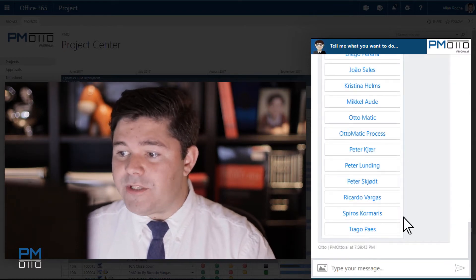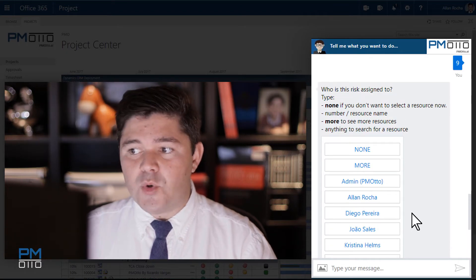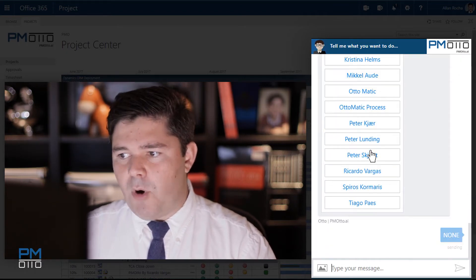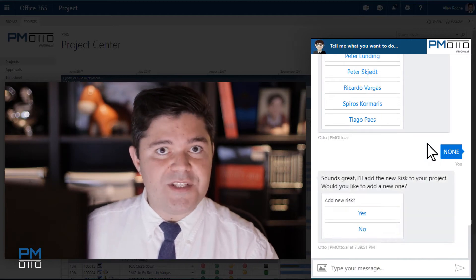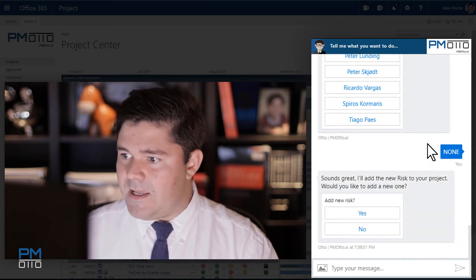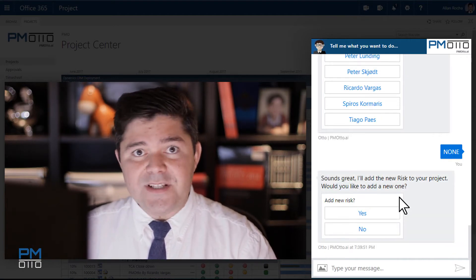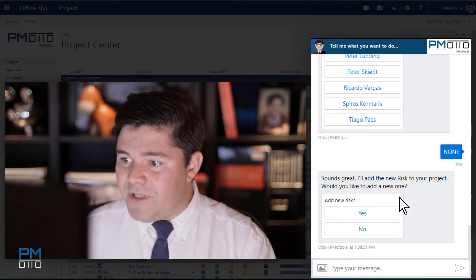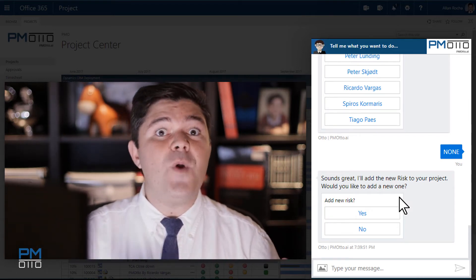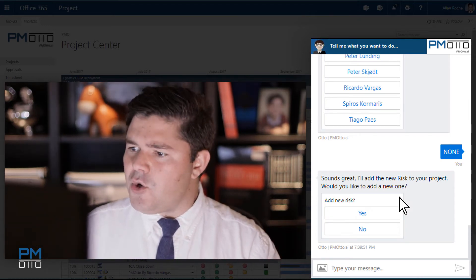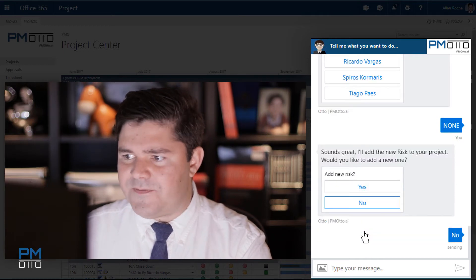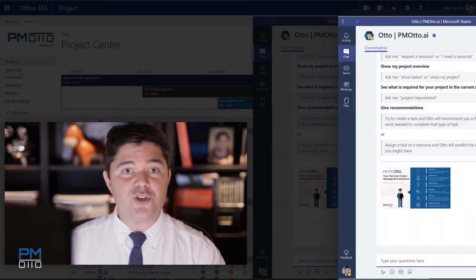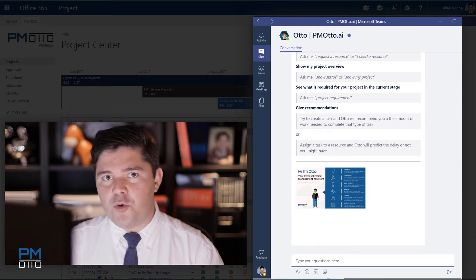At this point, PM Otto will ask: would you like to assign this risk to someone? Not at the moment — I don't know who is going to work on this risk yet. Would you like to create a new risk? That's it. At this moment your risk has been already registered. I'll say no for my web chat and go now to Microsoft Teams to show you another way.